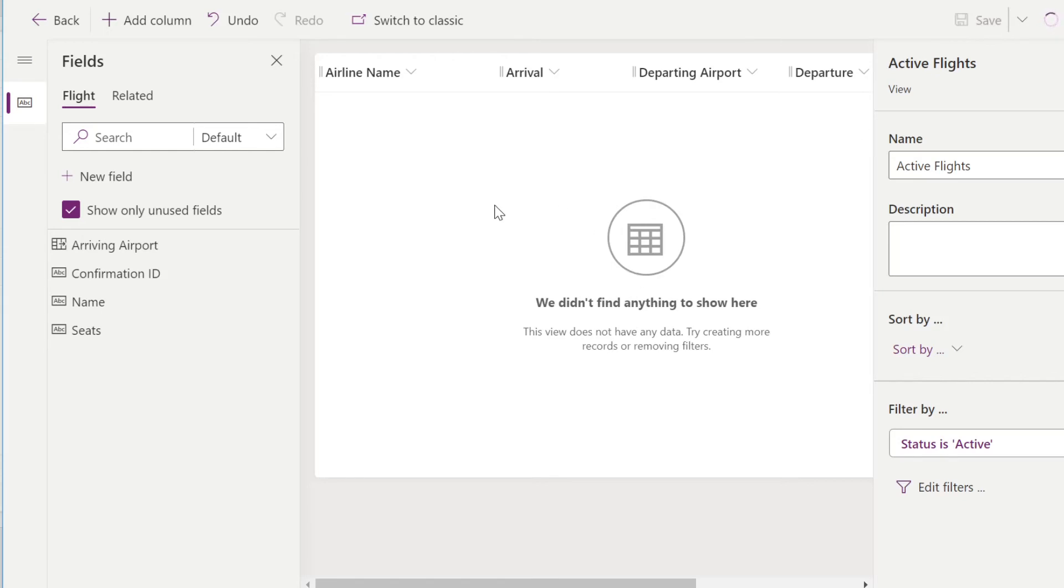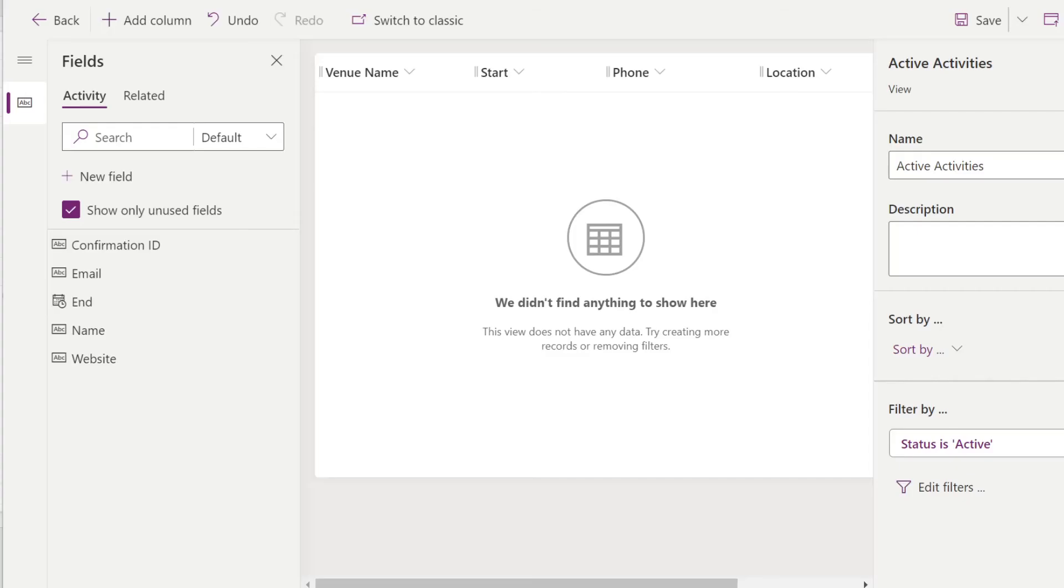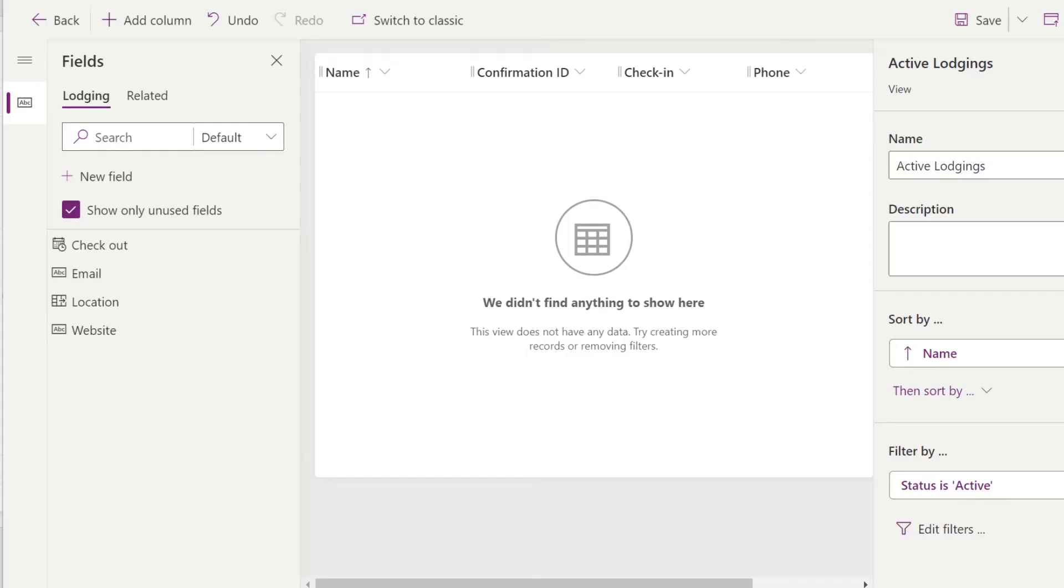We'll do the same idea for both activity and lodging after this. So this is what my active view for activity looks like. I have my venue name, my start time, the phone number, and the location. For the lodging active view, I decided that I needed the name, the confirmation ID, the check-in time, and the phone number for easy access.